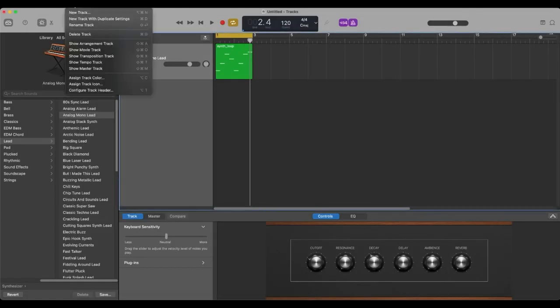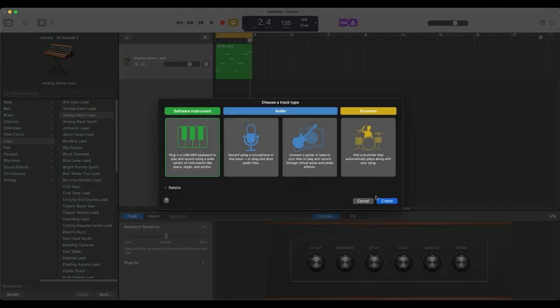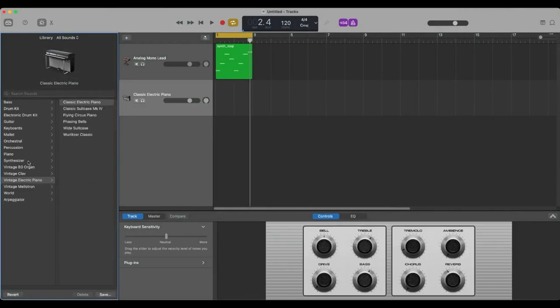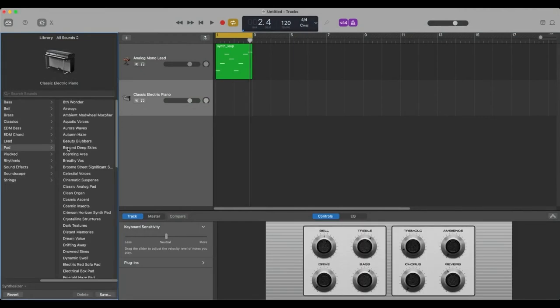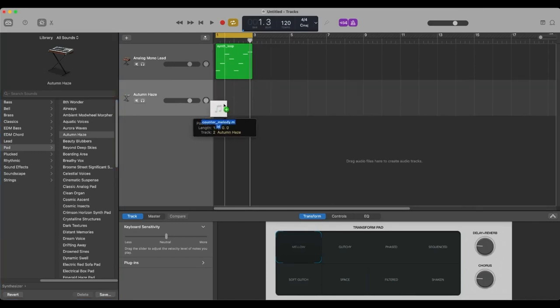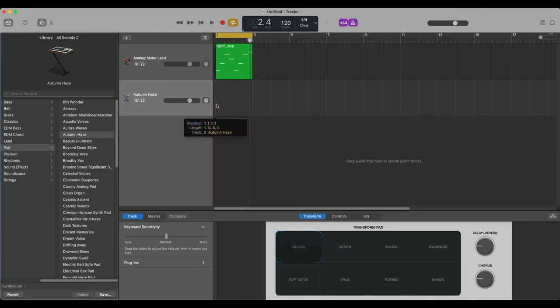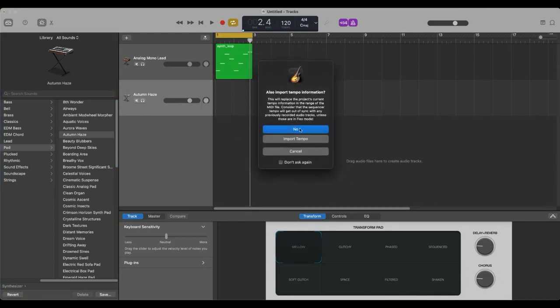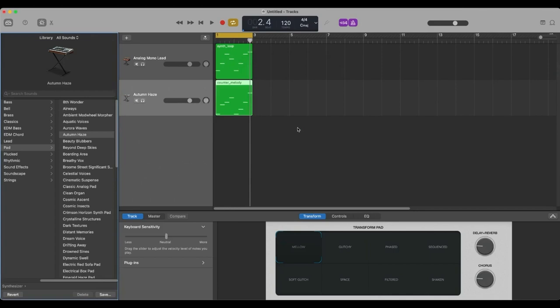Now let's create a new track. A new software instrument, create, I'm going to get a different kind of a synthesizer here. I like these lead sounds. Let's try, I don't know, autumn haze. It's an autumn day today. We'll get autumn haze going. These are all free. All should come with GarageBand. Let's pull this in.